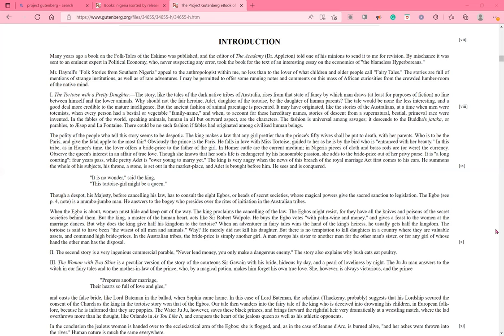The polity of the people who tell this story seems to be despotic. The king makes a law that any girl prettier than the prince's fifty wives shall be put to death with her parents. Who is to be the Paris and give the fatal apple to the most fair? Obviously, the prince is the Paris. He falls in love with Miss Tortoise, guided to her as he is by the bird who is entranced with her beauty. In this tribe, as in Homer's time, the lover offers a bride price to the father of the girl. In Homer, cattle are the current medium. In Nigeria, pieces of cloth and brass rods are, or were, the currency.